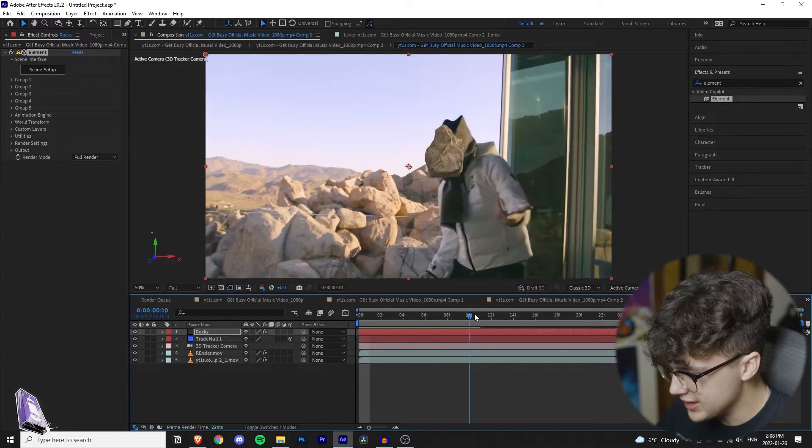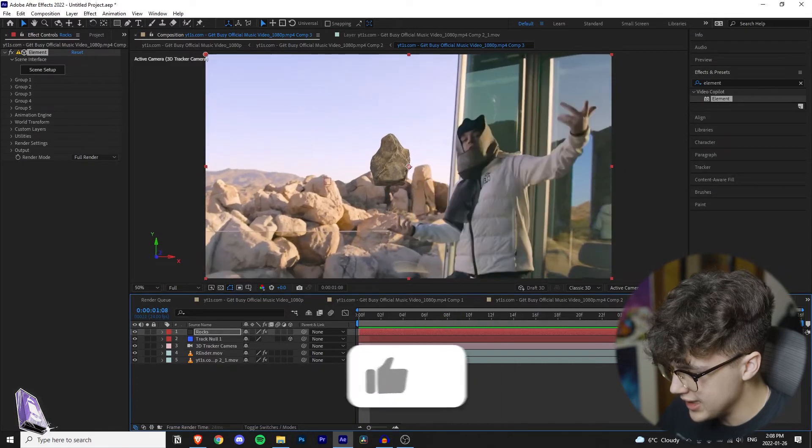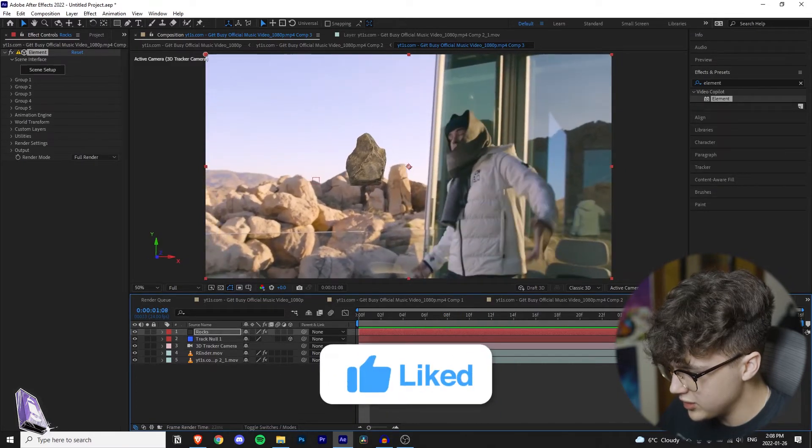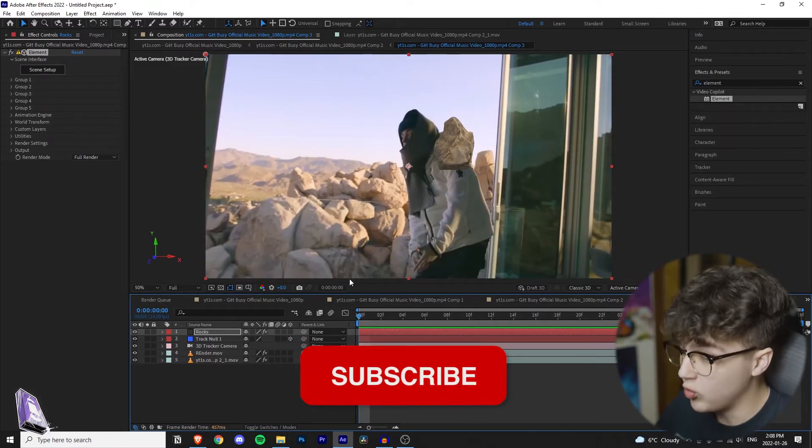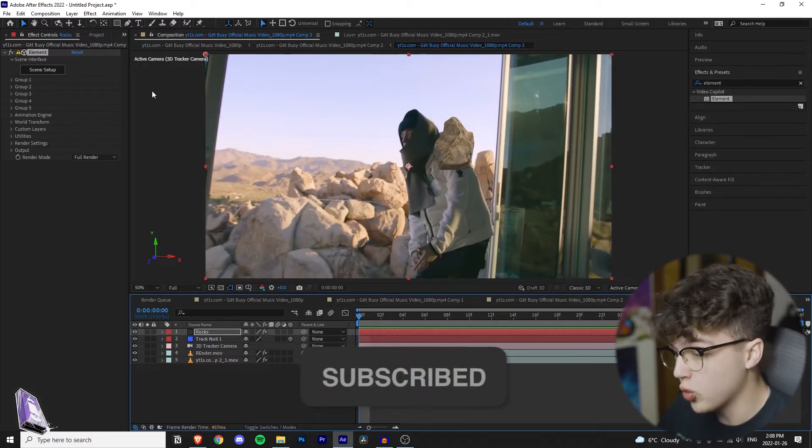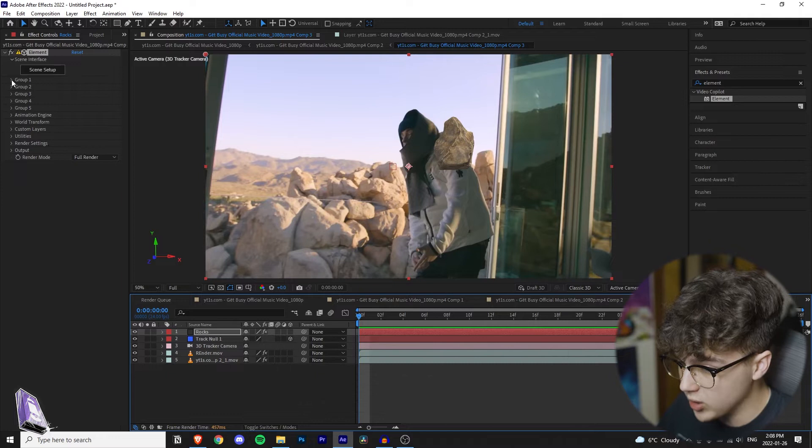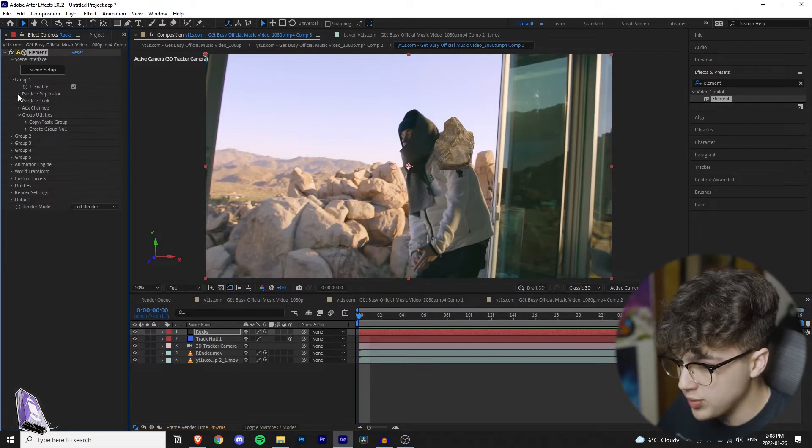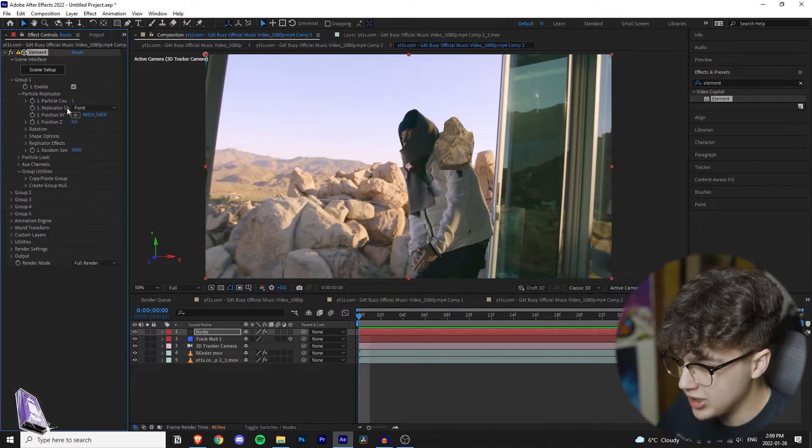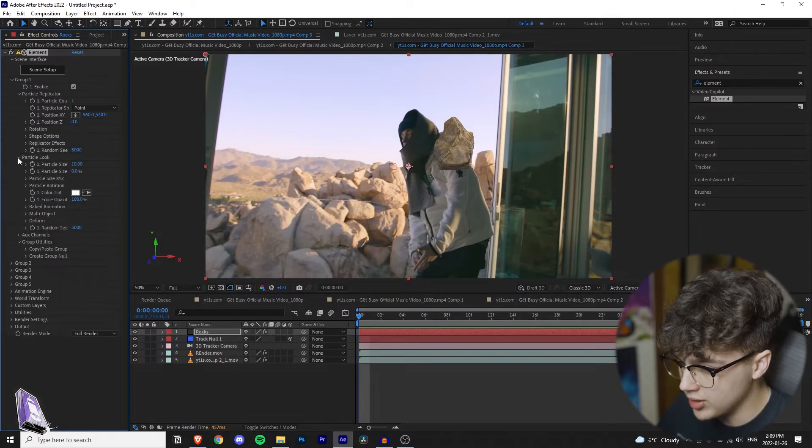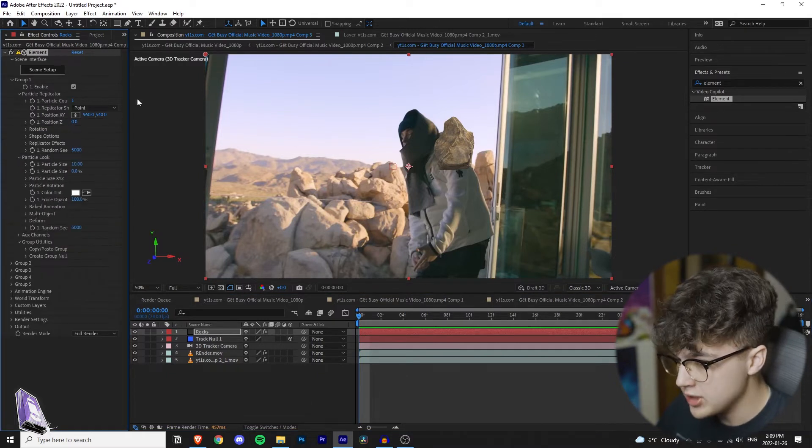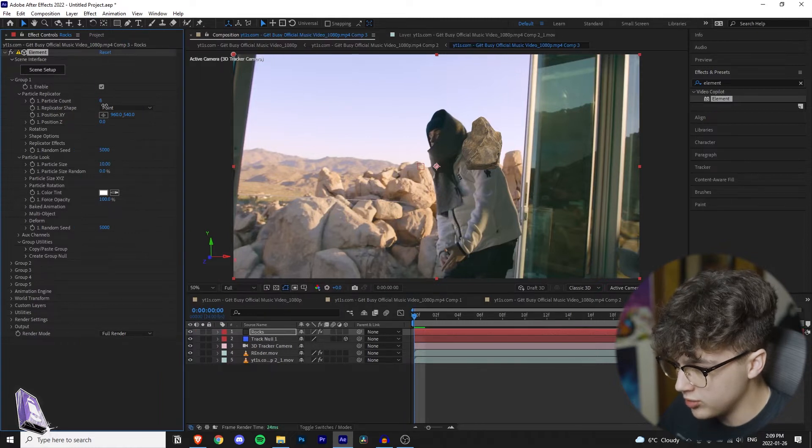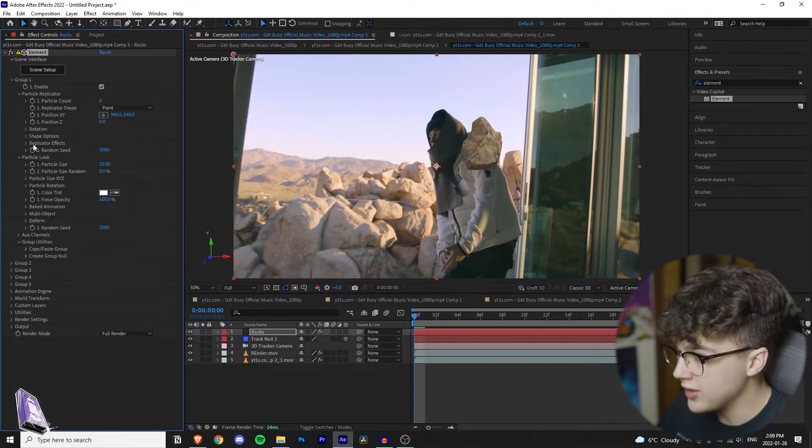Once the rock is in the scene, you can see it is tracked to the footage, but there's only one rock. So we're going to fix this by going into our group one and we're just going to open up the particle replicator and the particle look. We want to go over to the particle count and we're going to turn the particle count up.